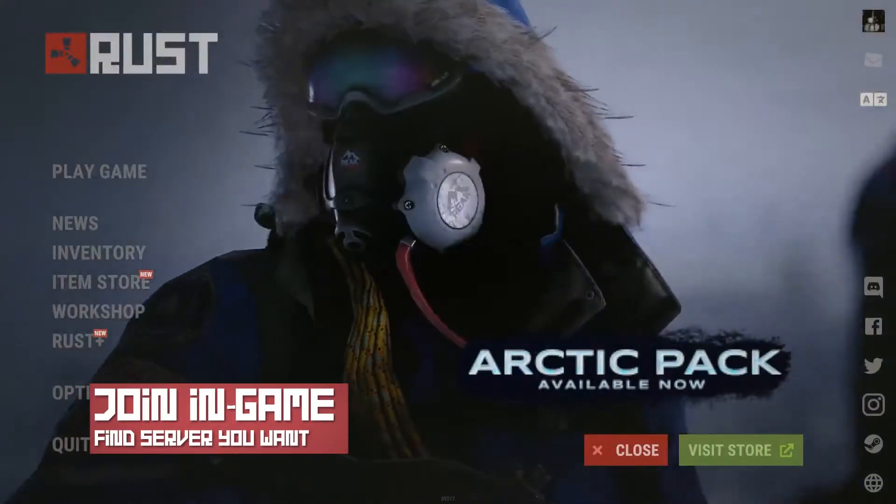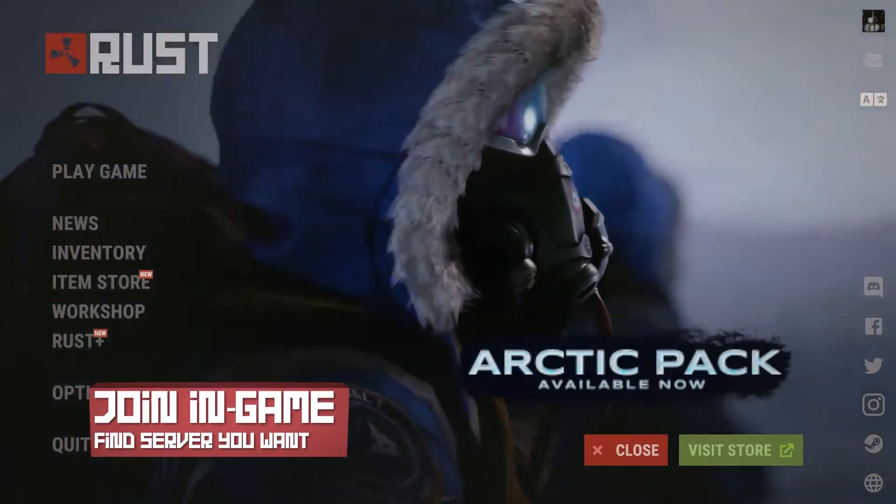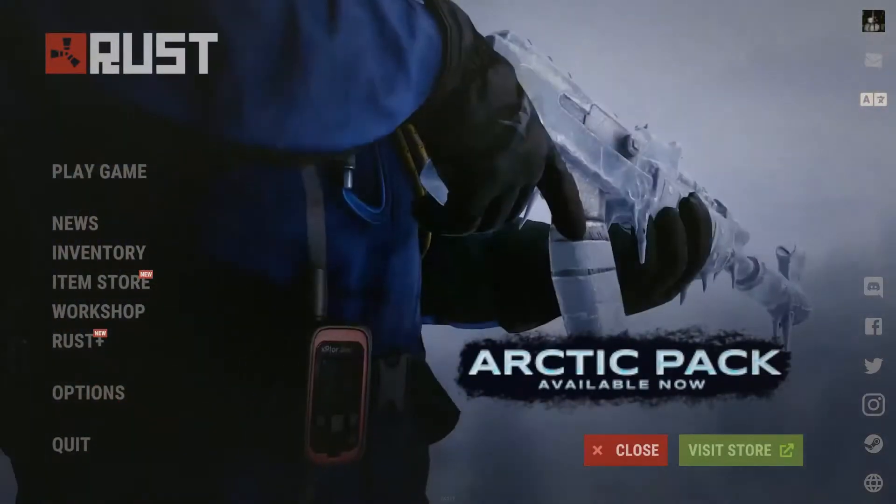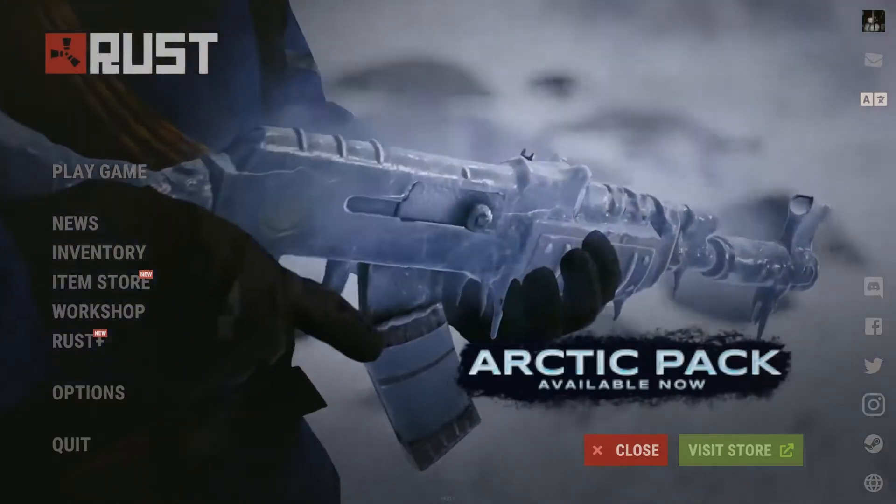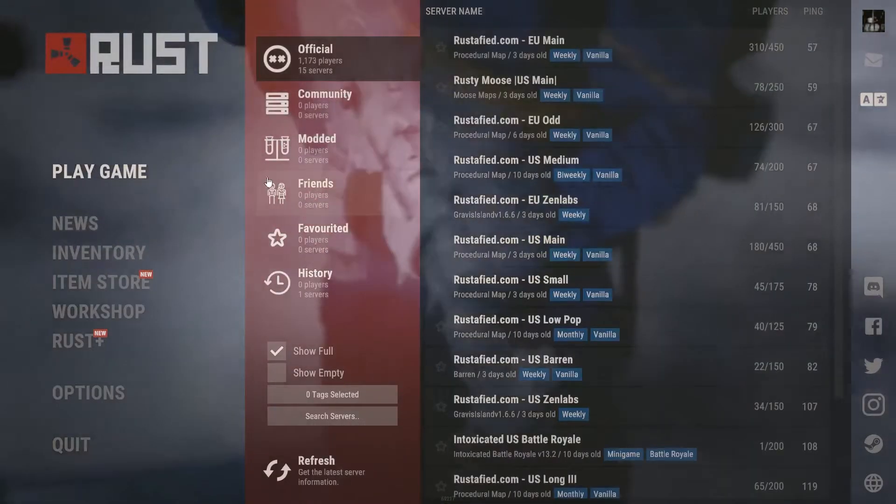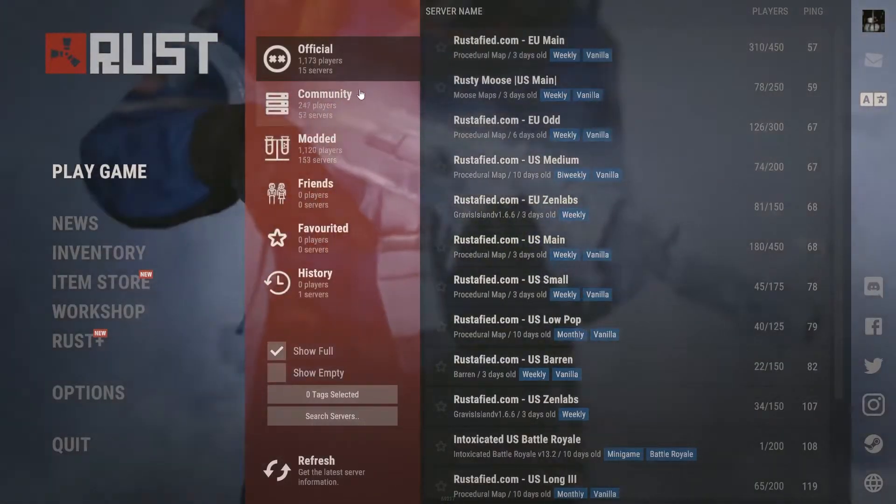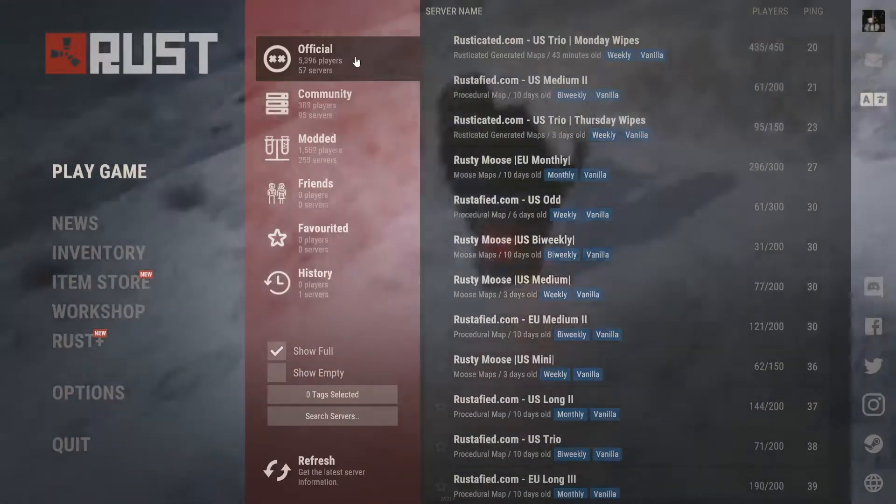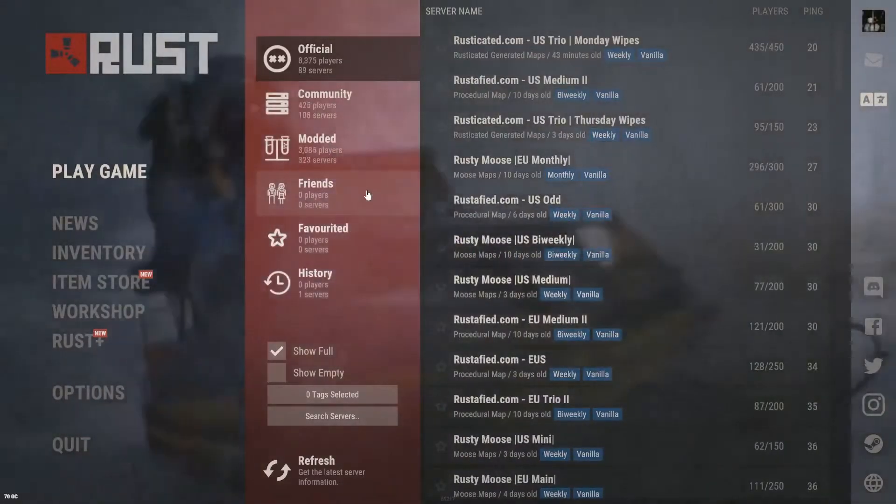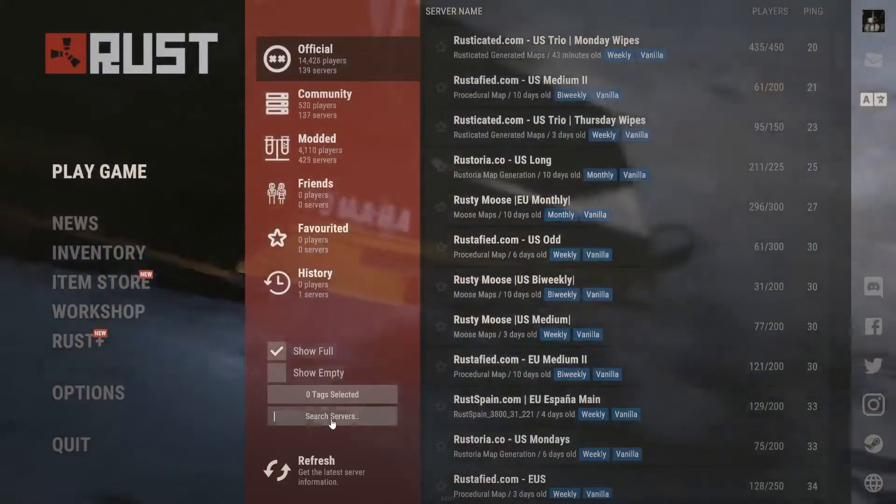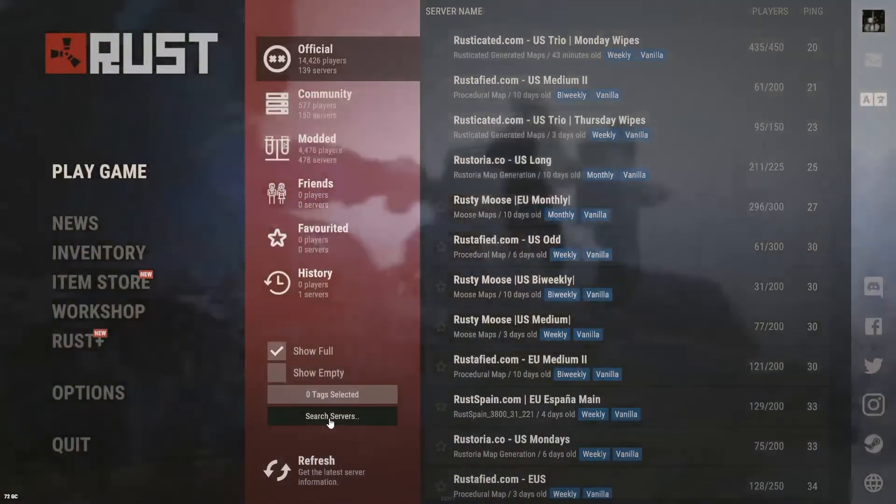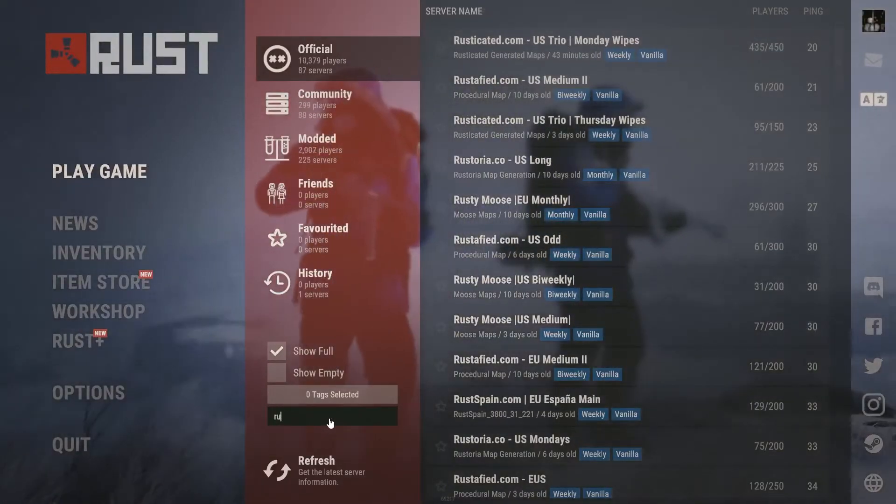To connect through the server, you're going to need to open up Rust. Then you're going to select the play game button in the menu. You're going to see a wide variety of options to choose from. From here, you can just use the search bar to locate whatever server you want to find.